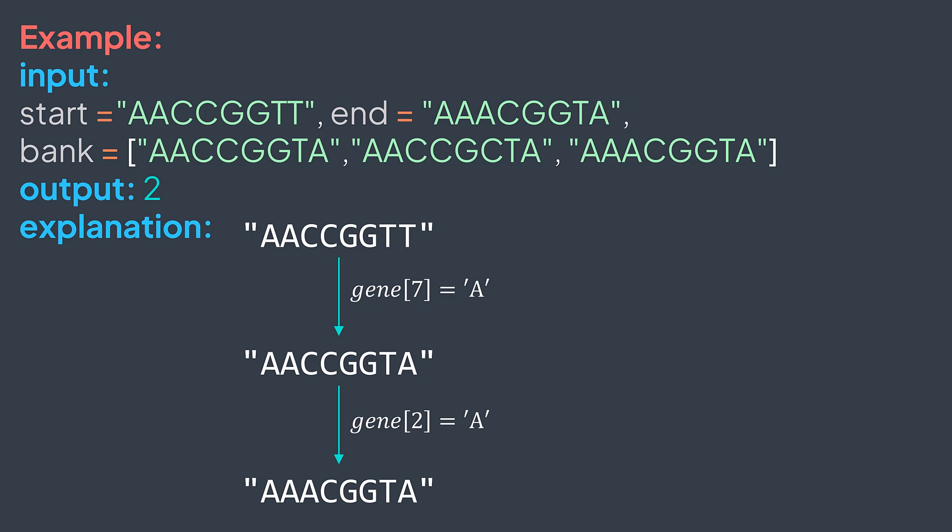Because we can reach end by performing two mutations only. By changing the last letter to A, we get a valid gene, then changing the third letter to A, we also get a valid gene, and it's the end gene.